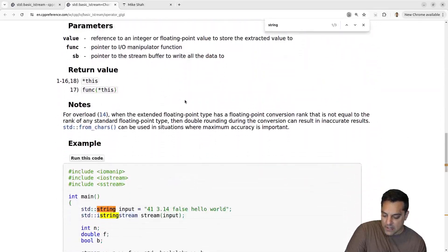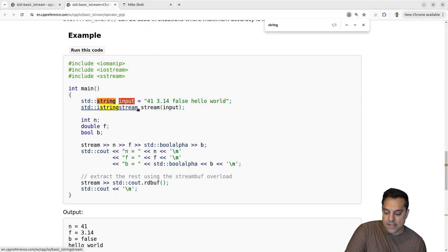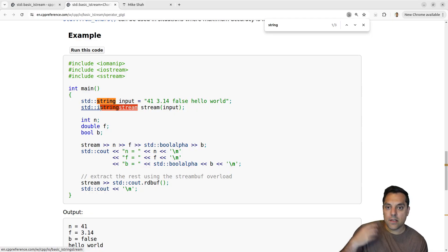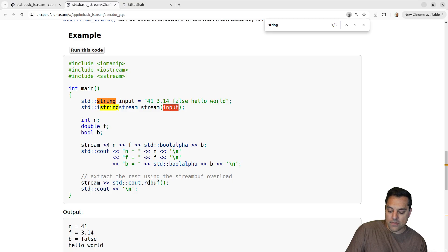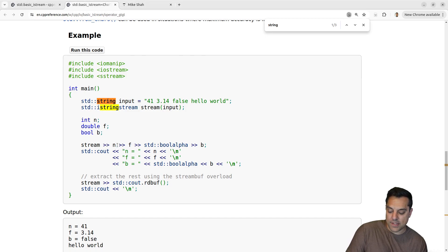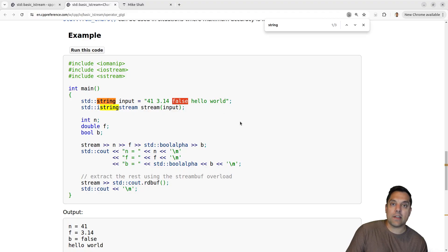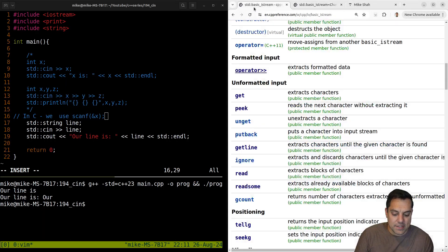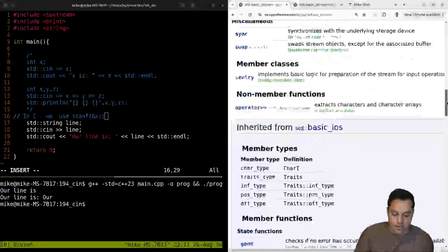Let's look at something interesting — building on the istream. We have cin, the character input global object, defined for us. The point of these stream operators is that we can read in formatted data. In an example, n would be 41, f as a floating point type 3.14, and we can change the type of data being read with our format flag. We can even read in a value like false. Let's play around with that to show some of the flexibility we have here.